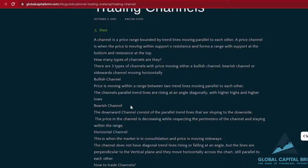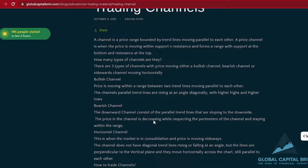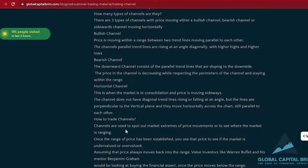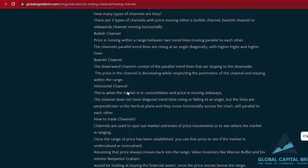When we're actually having a bearish channel, it's more or less the same thing but then it's to the downside. Price is moving up and down within a range, but it's more or less to the downside and it's making lower lows and lower highs. The last one is a sideways channel, which has no direction — it's more or less just moving in a range, up and down with no slope.